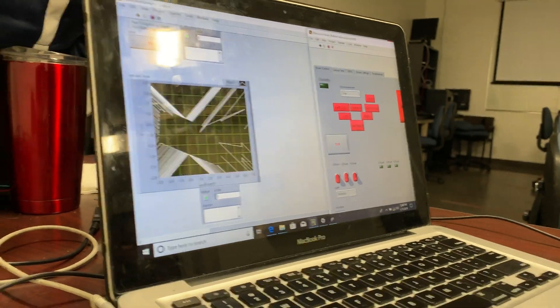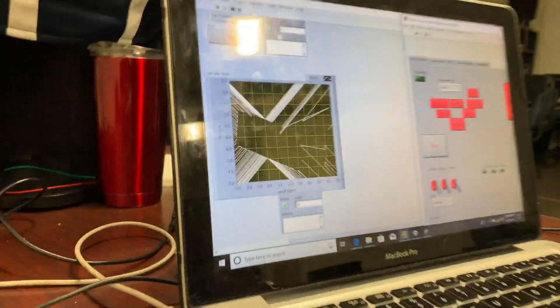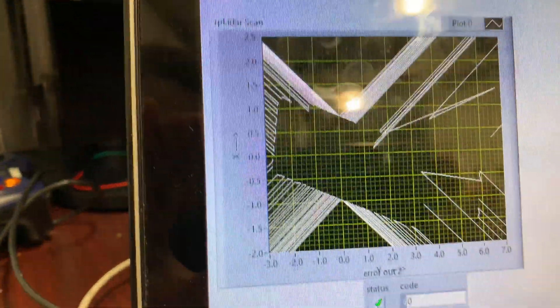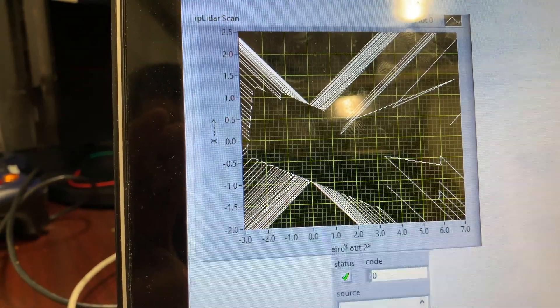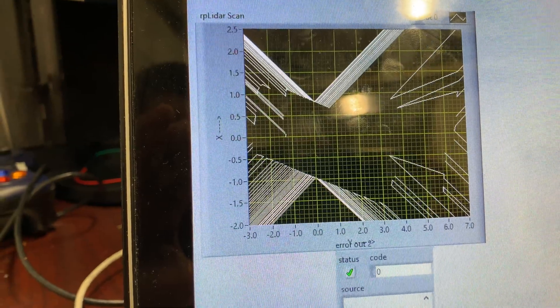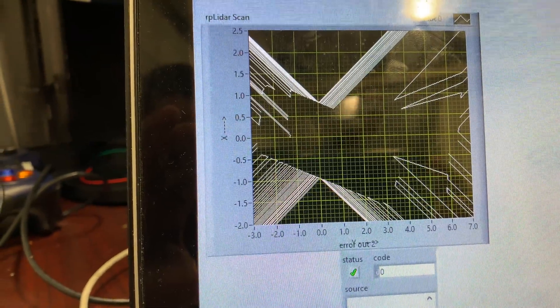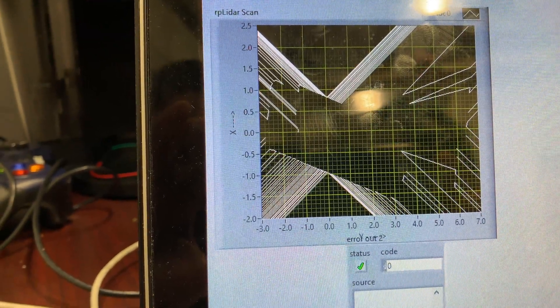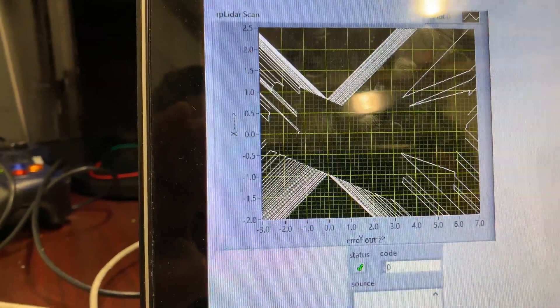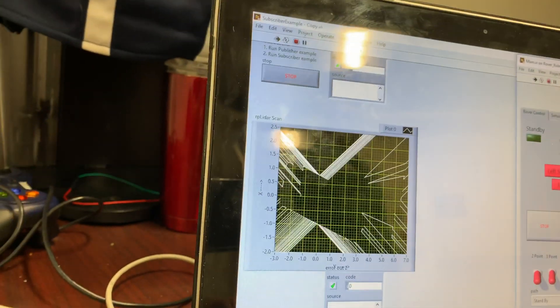Right now, we're placing an object in front of it, and you can see that the graph changed a bit. We're going to drive the rover.